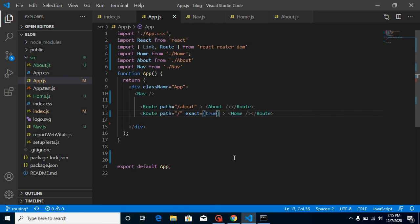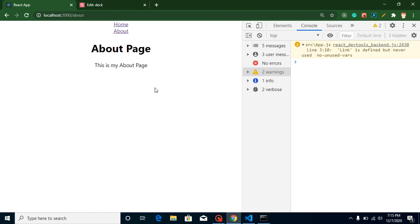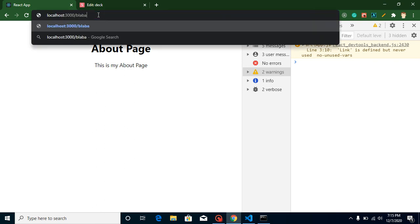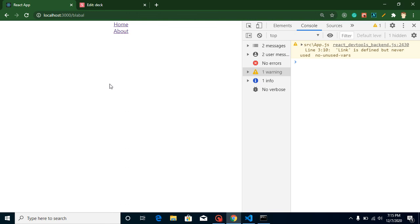In the next video, we will learn how we can use a 404 page. Let's say we have some other route like blah blah, then we must need a default page for that.